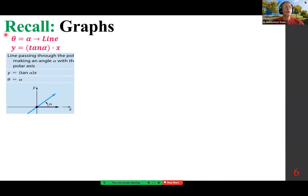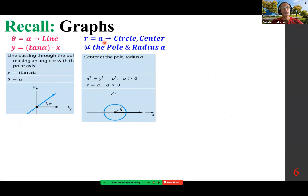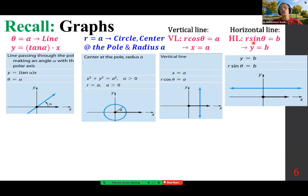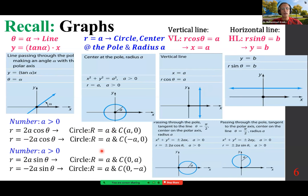We looked at graphs. When theta is constant, it represents a line through the origin: y equals tan alpha times x. If r equals a — if r is fixed — it represents a circle centered at the origin with radius a. If r cosine theta equals a constant, that represents a vertical line. r sine theta equals a constant, y equals b, represents a horizontal line. Any of these also represent a circle: r equals 2a cosine theta or negative 2a cosine theta, r equals 2a sine theta or negative 2a sine theta.